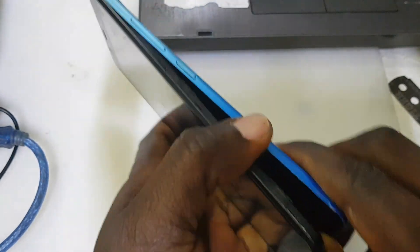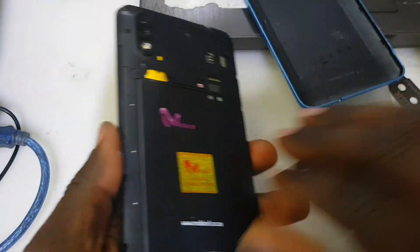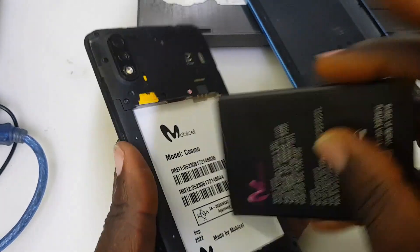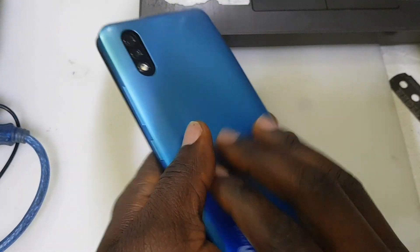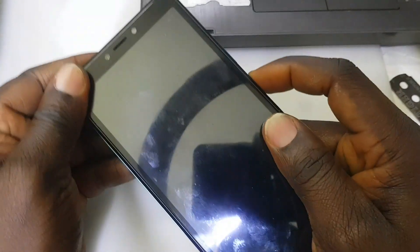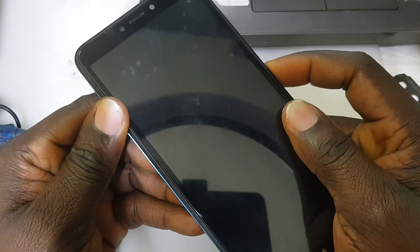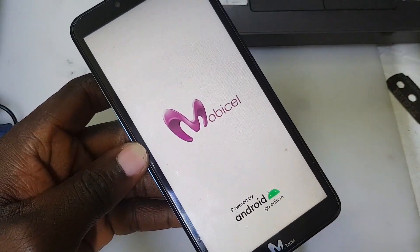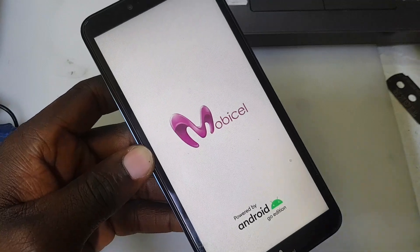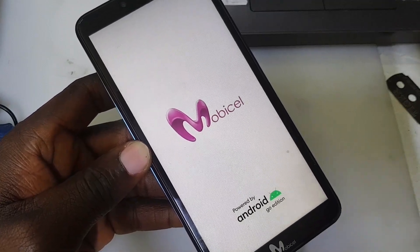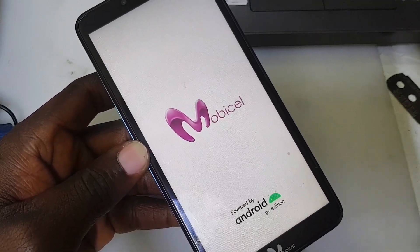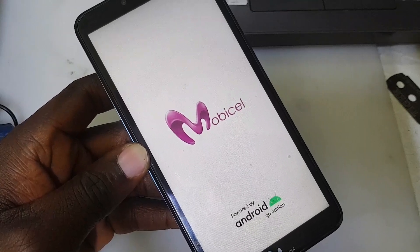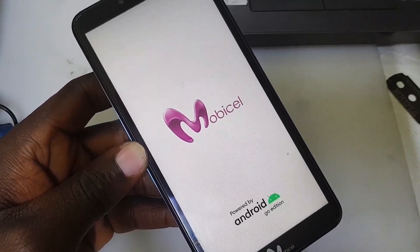Hello guys, welcome back to my channel. Today we have the Mobi Cell Cosmo. Welcome everybody — if you are here for the first time, make sure you hit that like button, subscribe to this channel, and don't forget to hit the notification bell icon for future updates. Today I'm going to show you how to remove factory reset protection on this Mobi Cell Cosmo.